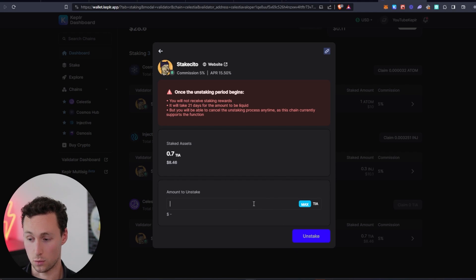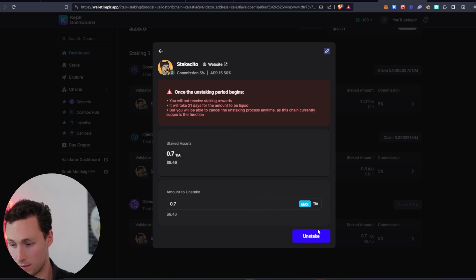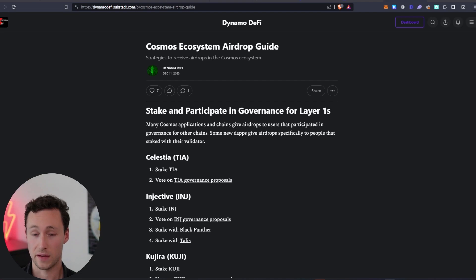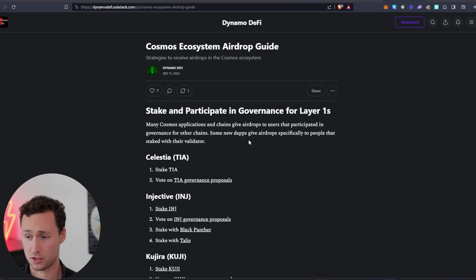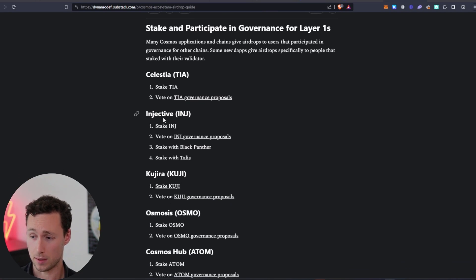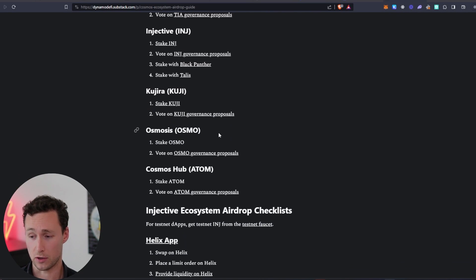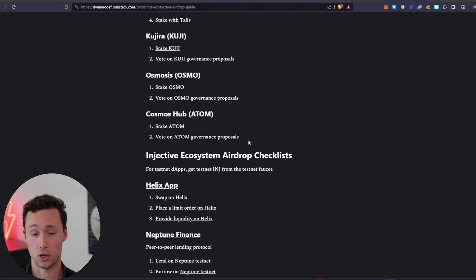And you would just type in the amount you wanted to unstake and click on unstake here. However, I'm not going to do that because I actually want to stake. If you want to learn about more potential Cosmos ecosystem airdrop strategies, I have a free guide that I published on my substack showing different networks that you could stake on to likely qualify for airdrops, as well as specific applications such as some of the Injective Network that don't have tokens yet and may airdrop one in the future.